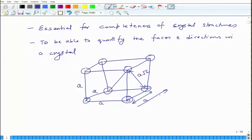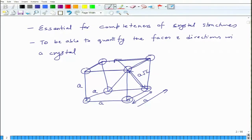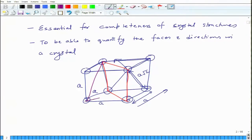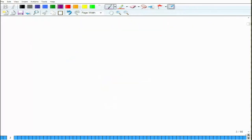If I measure some response in this direction, it is different from the response measured in this direction. That is why we need to understand what is this direction and what is this direction. Similarly, you can see that different faces of a crystal have different atomic density. For example, this face has these 4 atoms at certain distances. If I take this face, it has a different density — it has the same number of atoms but different density. It will change when you go to FCC and BCC structures. That is why it is necessary to evolve a system to quantify these things.